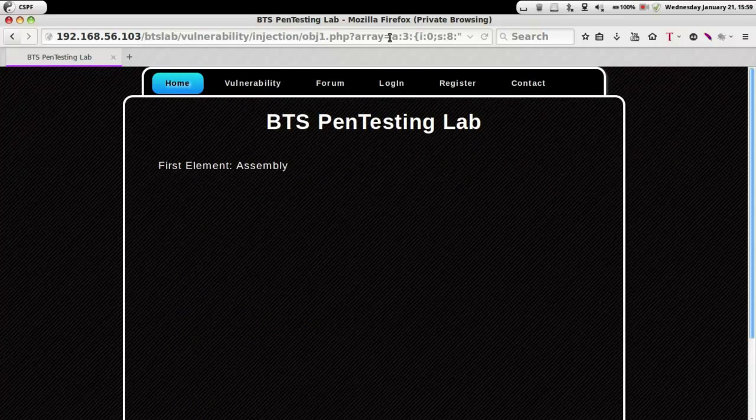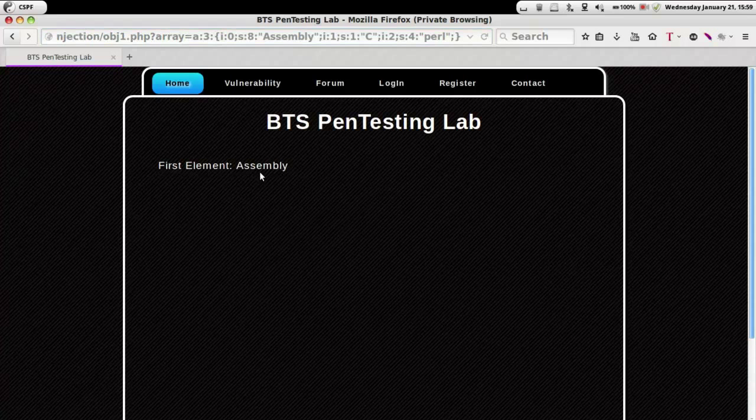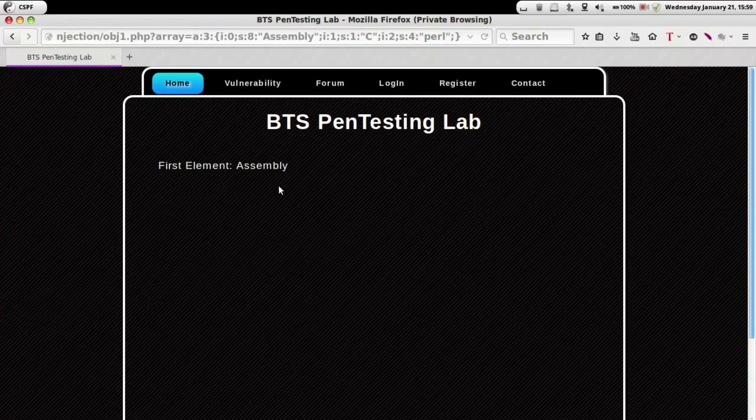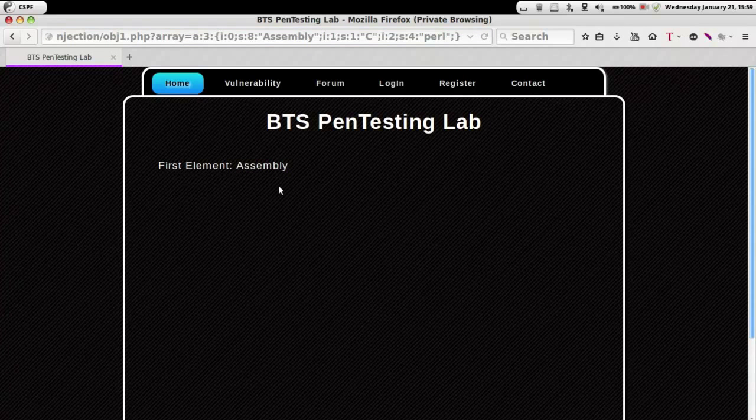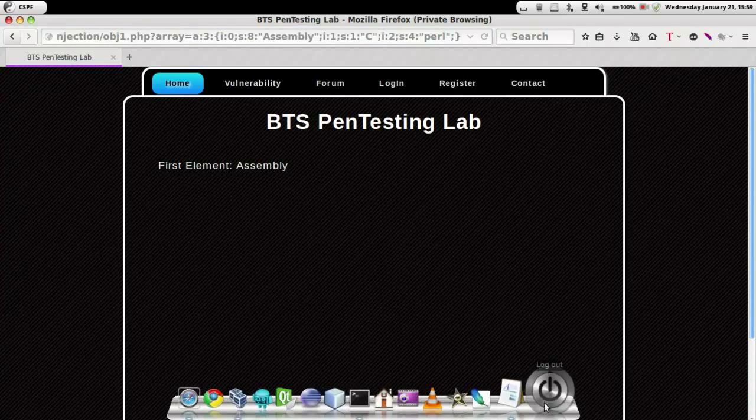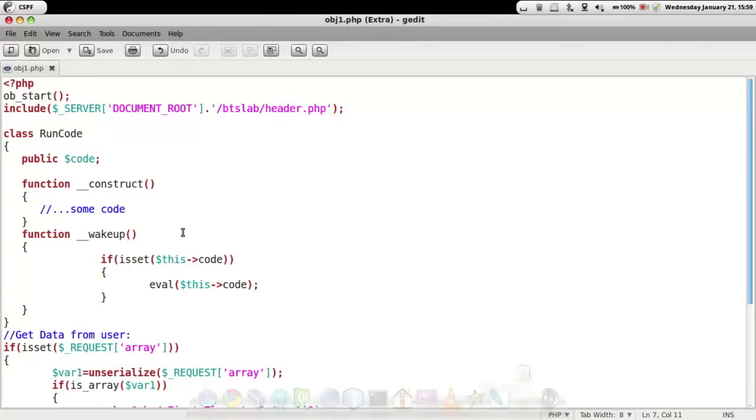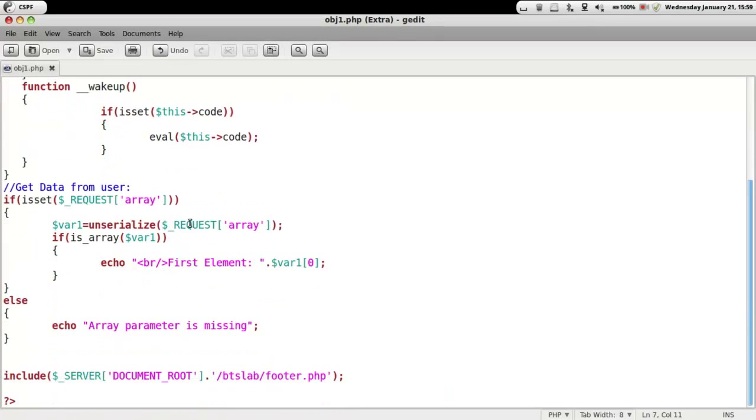Here we see that the first element, assembly, has been displayed, pretty similar to the first demo that was shown. So let's go ahead and look into the PHP code.